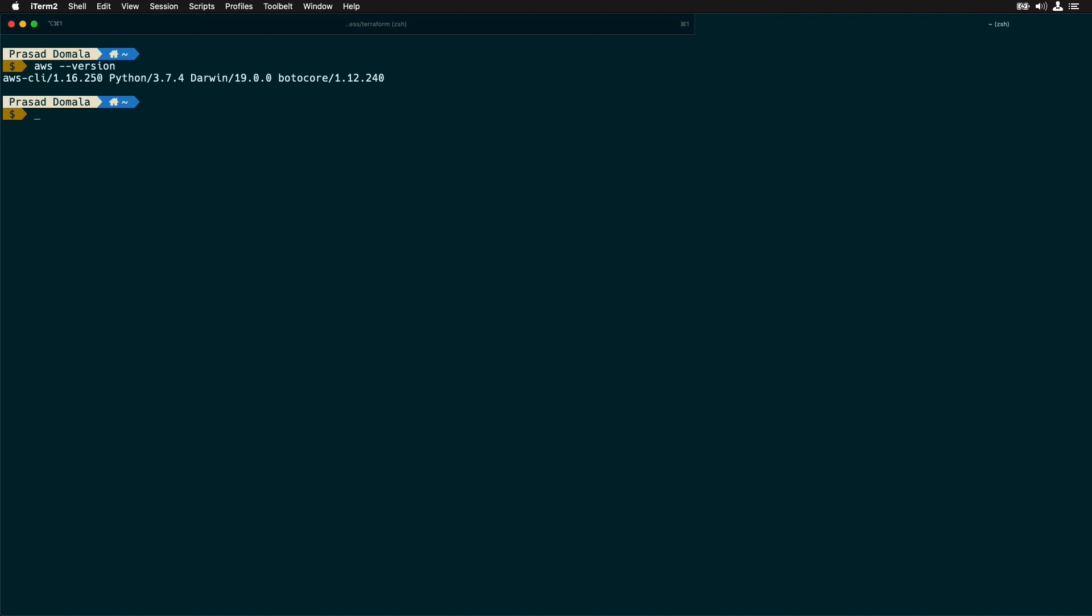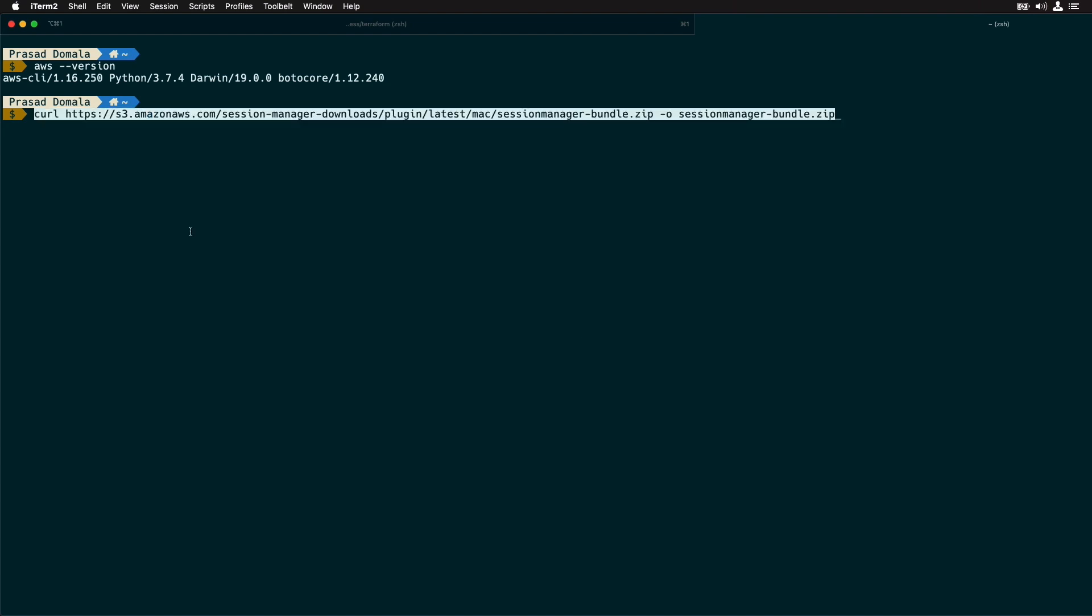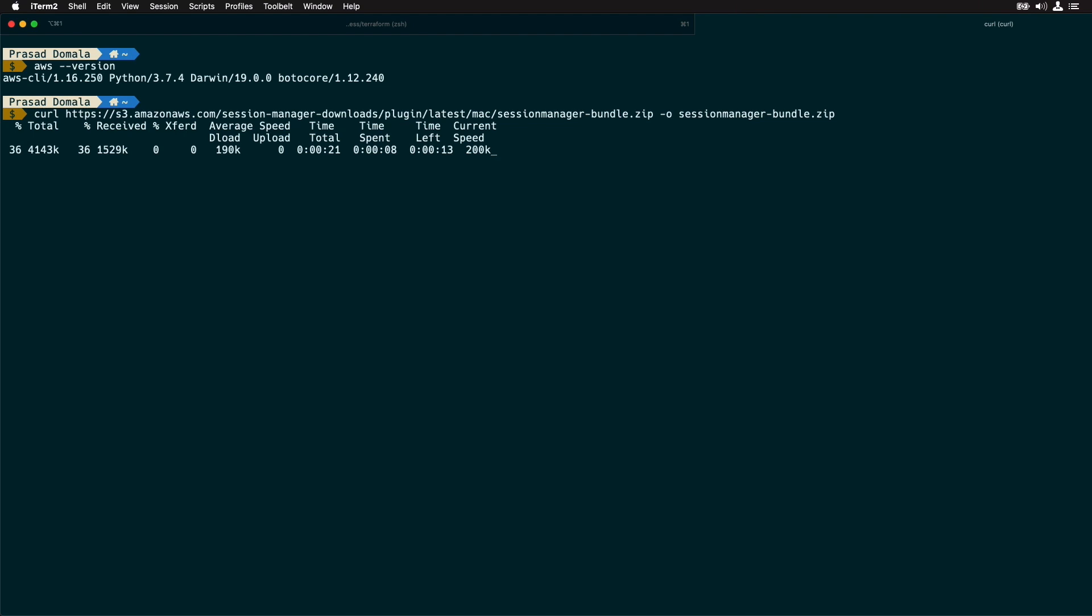As I said, we need to install an additional plug-in called session manager plug-in. AWS provides the binaries for this plug-in for all major operating systems. On my Mac, I'll use this URL to download the session manager plug-in. I'll leave the links for other operating systems in the description. So the plug-in is downloaded. Let me unzip it.